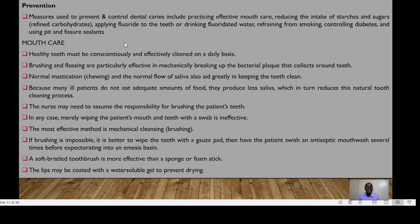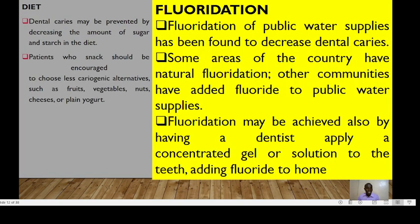Prevention includes practicing effective mouth care, reducing the intake of starches and sugars, applying fluoride to the teeth or drinking fluoridated water, refraining from smoking, controlling diabetes, and using pit and fissure sealants. For patients who snack, they should be encouraged to choose less cariogenic alternatives such as fruits, vegetables, nuts, cheese, or plain yogurt. Fluoridation of public water supplies has also been found to decrease dental caries.